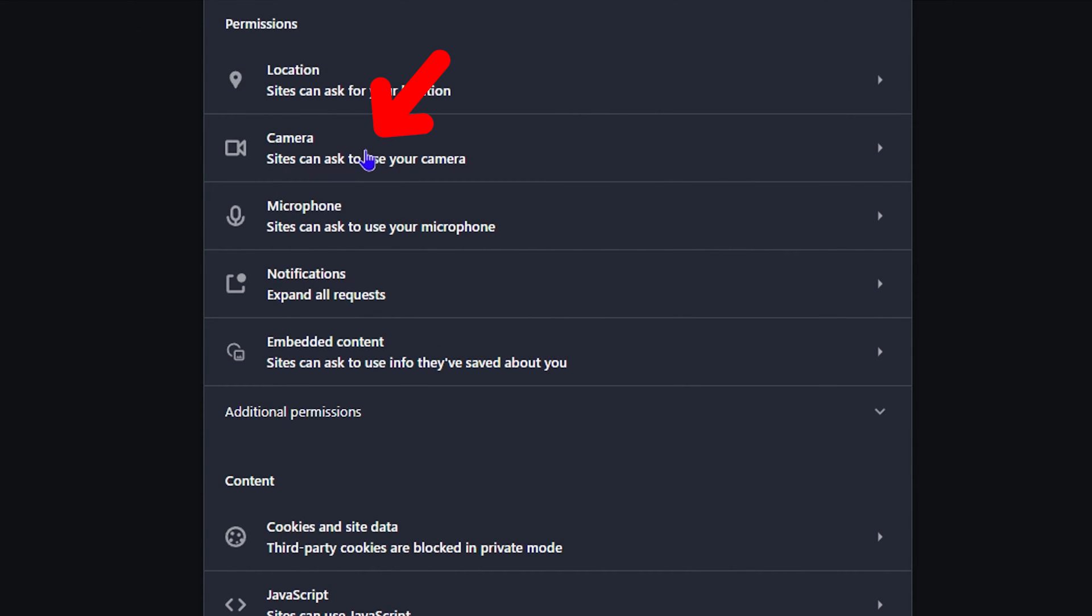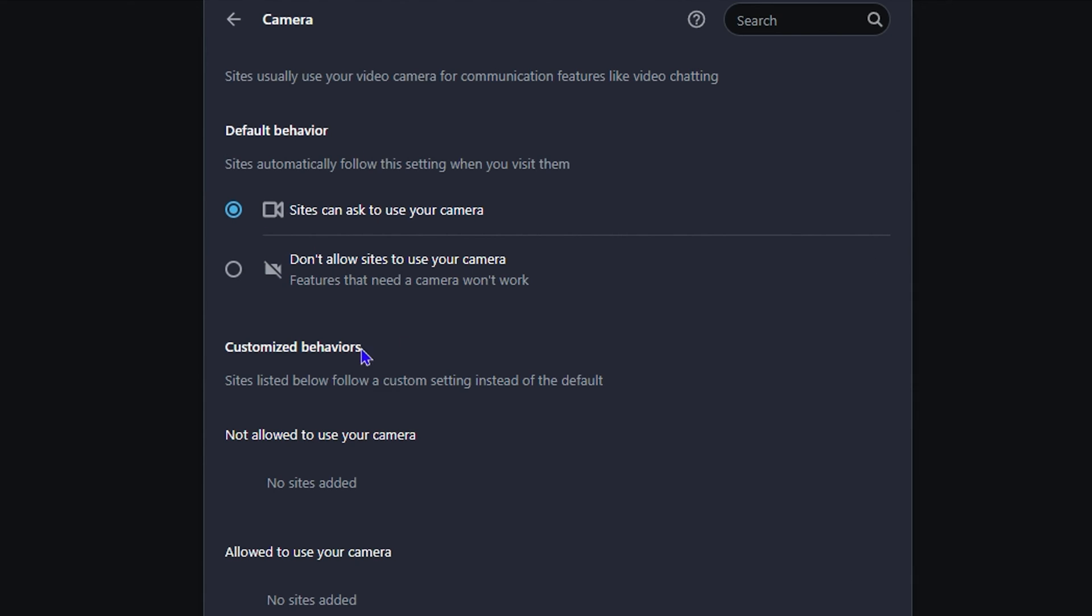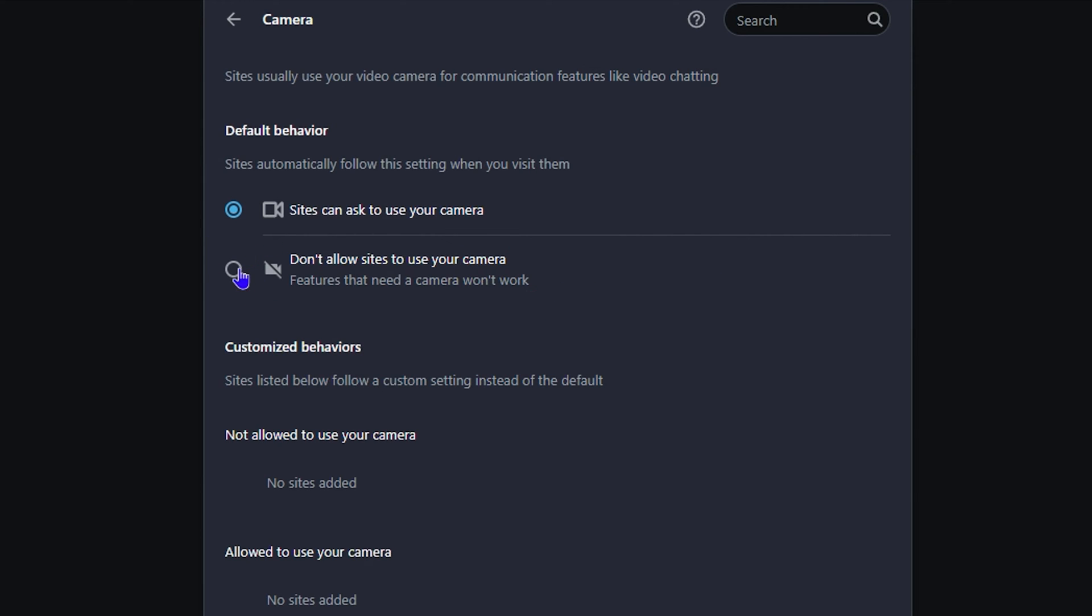Here are the two options. You have two radio buttons - the first one basically is enabling it, which says that sites can ask to use the camera, and the second option basically disables it: don't allow sites to use the camera.